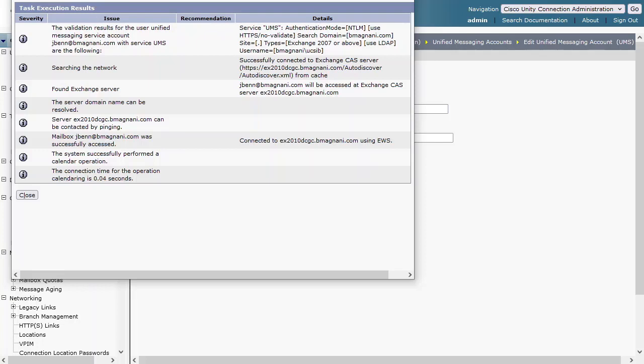If any of these tests fail or users report any problems with Unified Messaging, we need to make sure all necessary macro and micro traces are set prior to reproducing the issue. Let's cover which traces are needed.